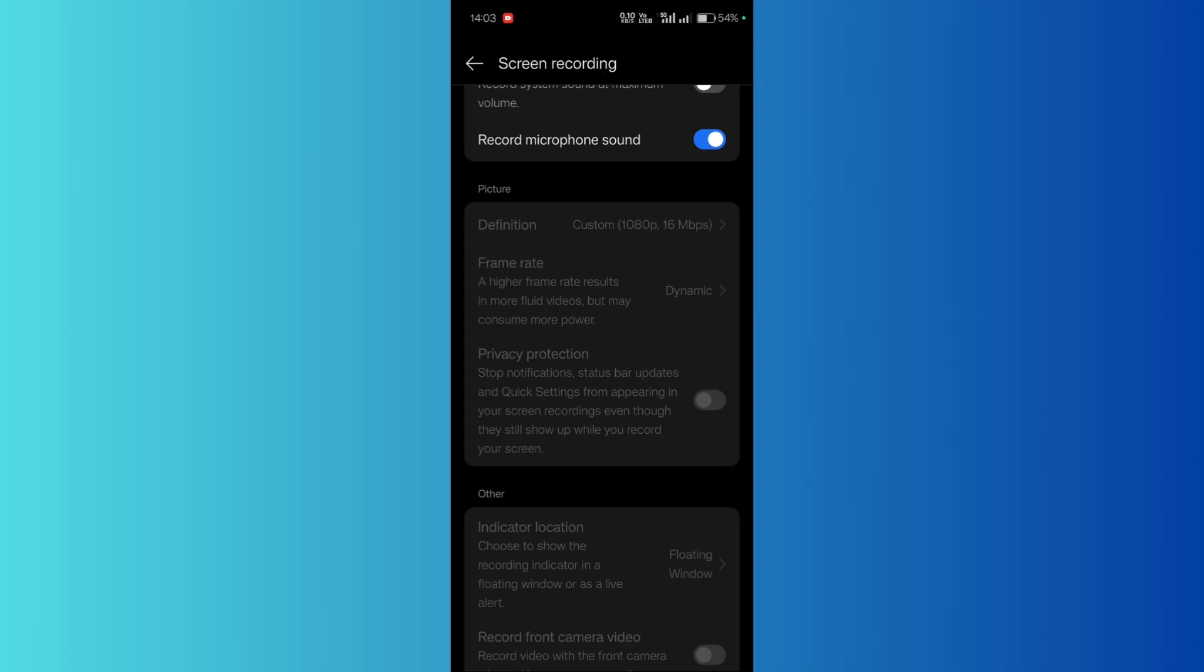Simply stop the screen recording, and then you can enable or disable this particular feature. That's it for this tutorial.